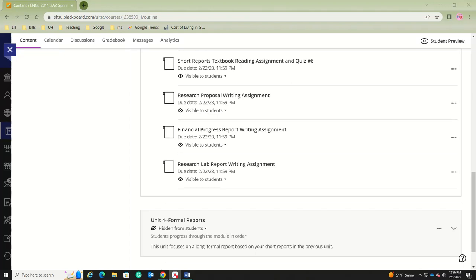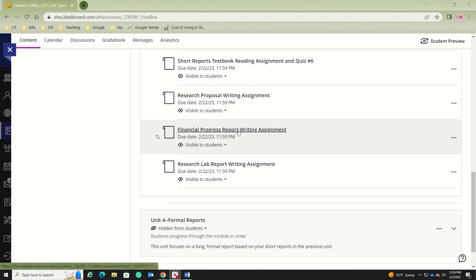Hi, this is Dr. McClellan, and this video is about your financial progress report writing assignment.